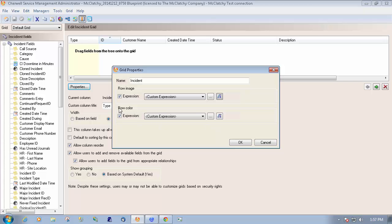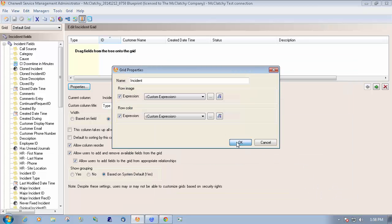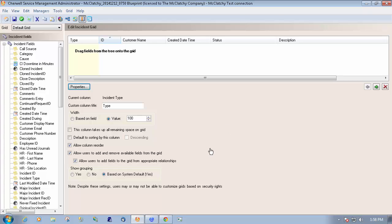You can also change the row color with similar expressions. In this case, they decided that unread journals were the most important, so they elevated that all the way to the top. With that expression, if the incident has an unread journal, we go ahead and make the row blue. Everything below that comes back with a different color — they even elevated this above closed because they were getting emails into their system for closed incidents and wanted their technicians to see that. Once you've got it all set, all you have to do is publish and your new grid will come up with those specific colors and images based on the expression.